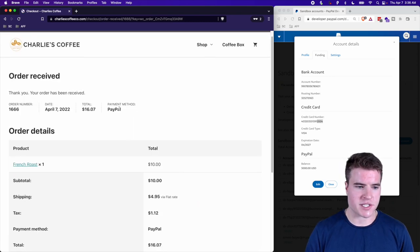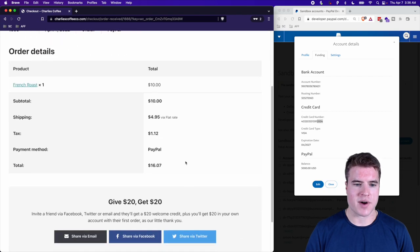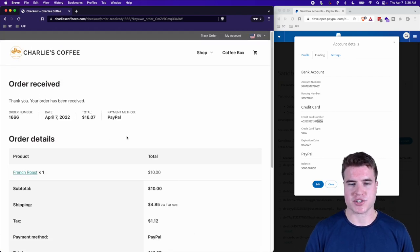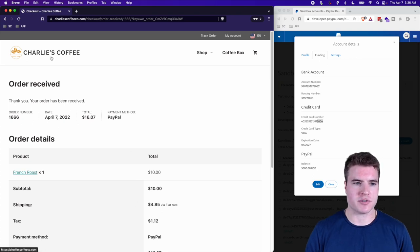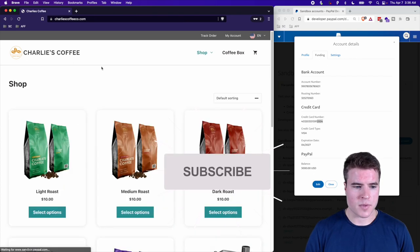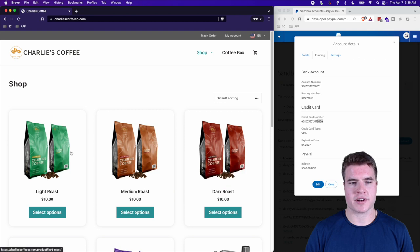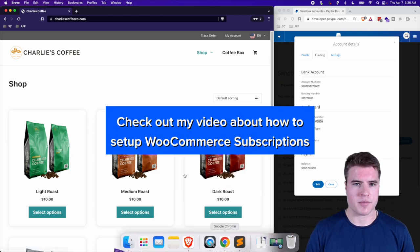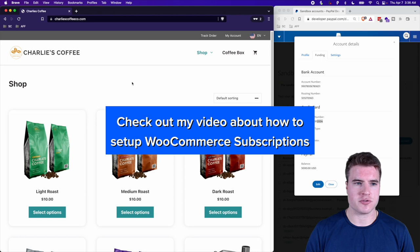The sandbox account processes the payment successfully. You can now use this sandbox account to test a bunch of different transactions on your WooCommerce site. Let's go back to the Charlie's Coffee site to also cover subscriptions.